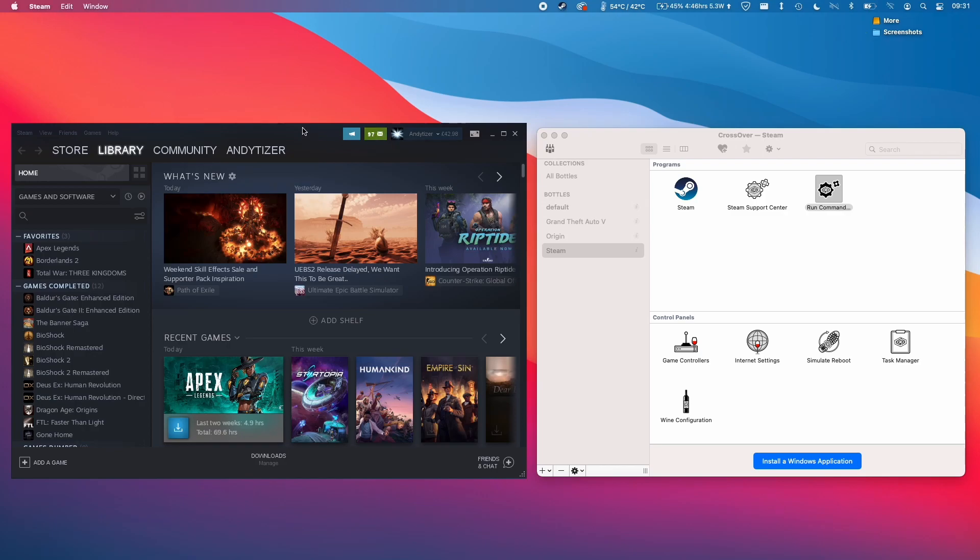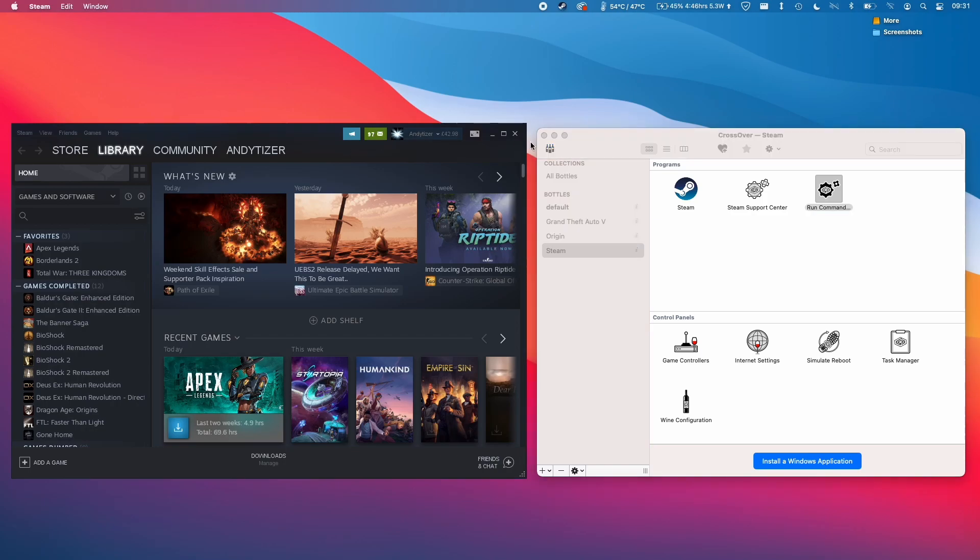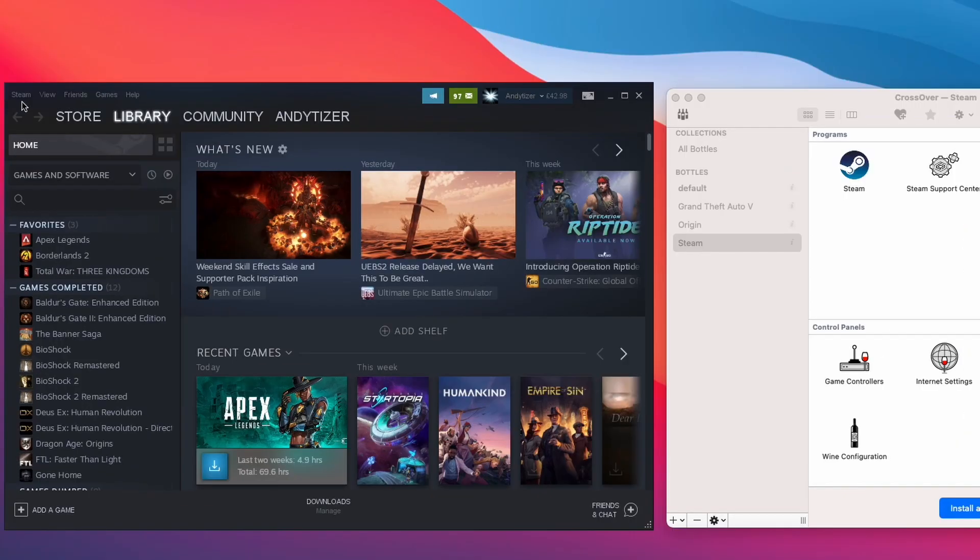And I've got my Steam client open and this is the Crossover version of Steam. It's the Windows version and you can tell because it has the minimize and maximize just like the normal Windows version of Steam does. And what I want to be able to do is to add games from the library on my More solid state drive.